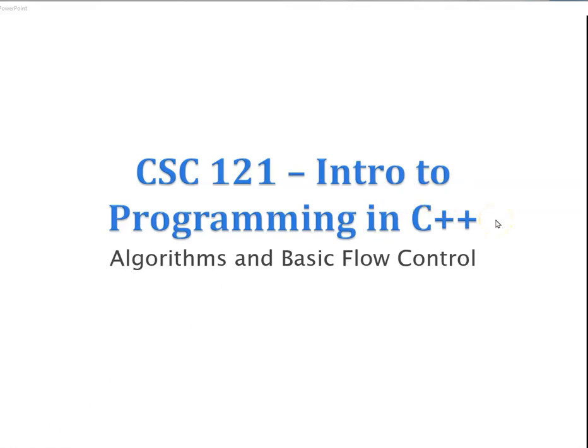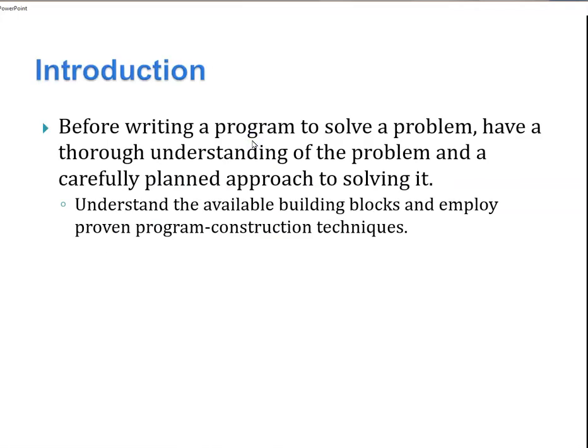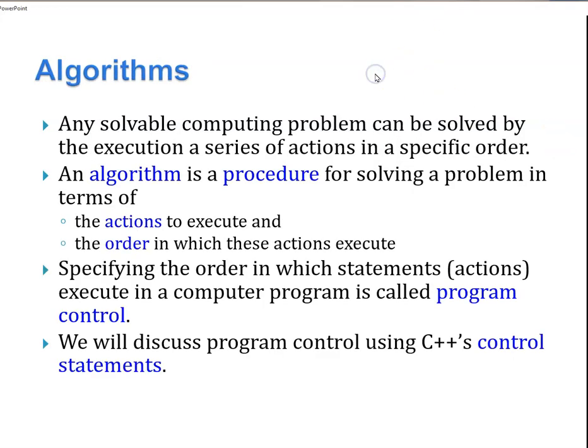Hello. In this presentation, we're going to discuss algorithms and basic flow control. Before running a program to solve a problem, you need to have a thorough understanding of the problem and a carefully planned approach to solving. Understanding the available building blocks and employing them in proven program construction techniques. An algorithm is any solvable computing problem that can be solved by the execution of a series of actions in a specific order. It also must terminate.